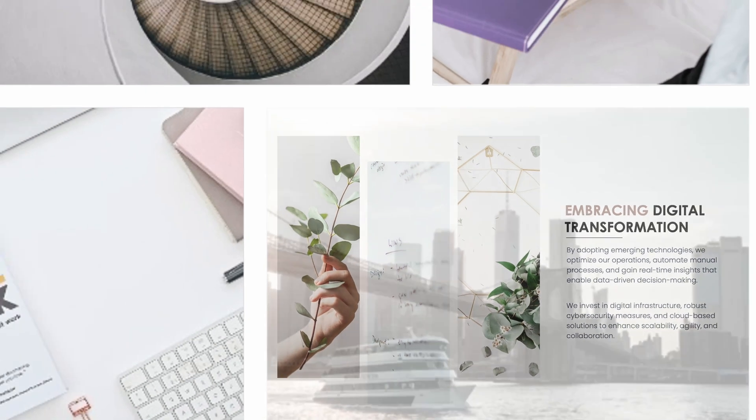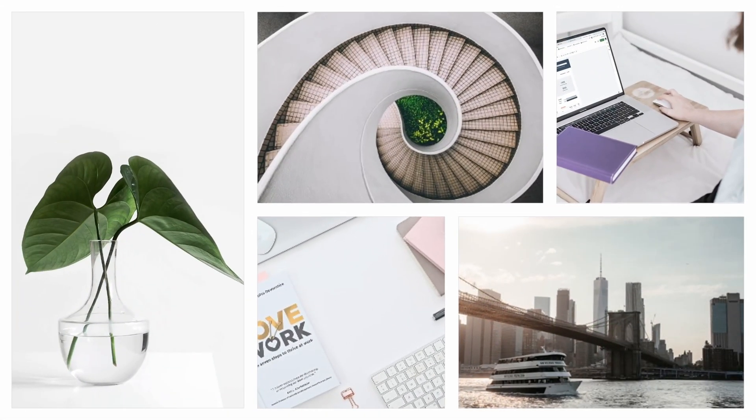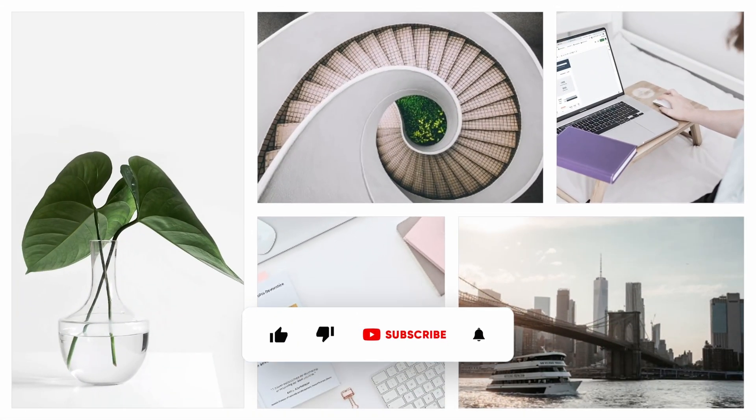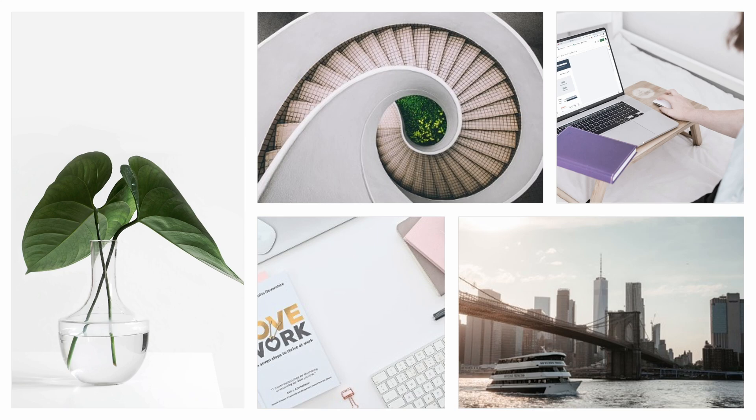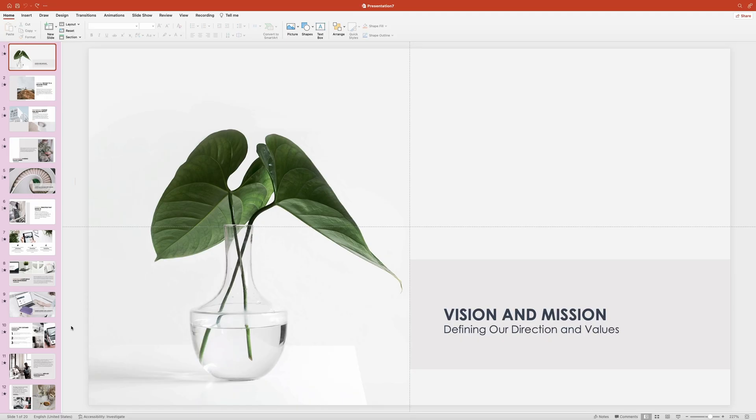And before we begin, if you haven't already, please take a moment to subscribe to the channel, tap that like button and ring the notification bell. This way you'll stay updated on all my future tutorials. And now let's head over to PowerPoint.